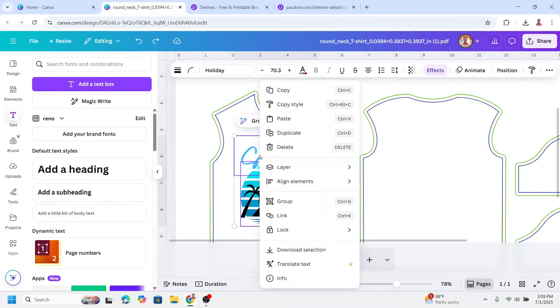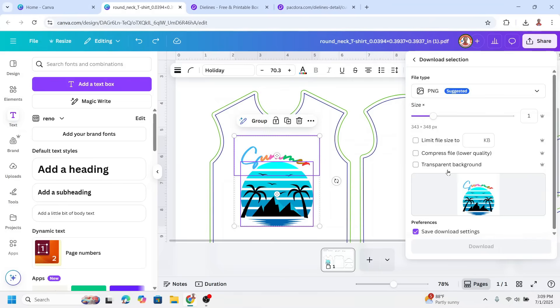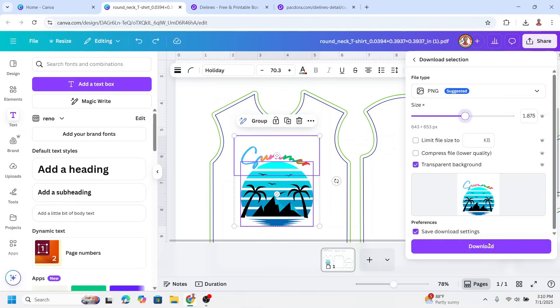Right-click and choose Download Selection, set it to transparent background, adjust the size, and then download.